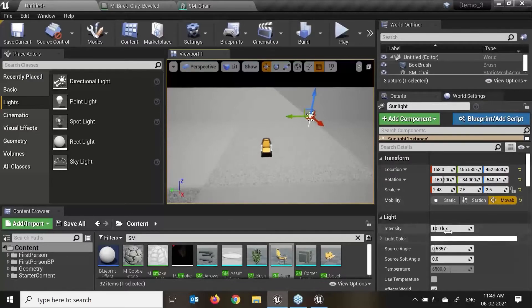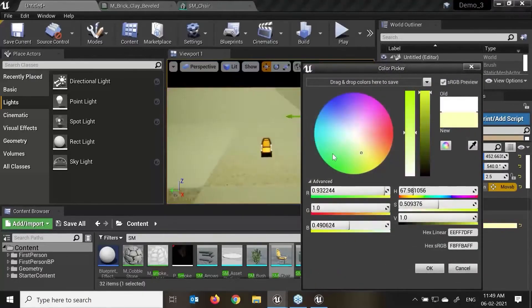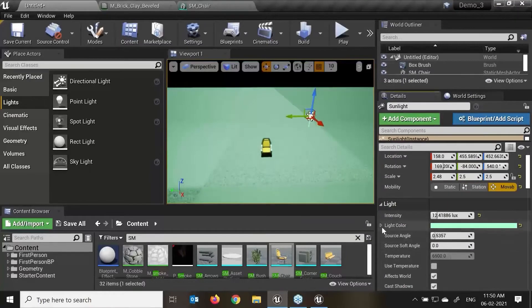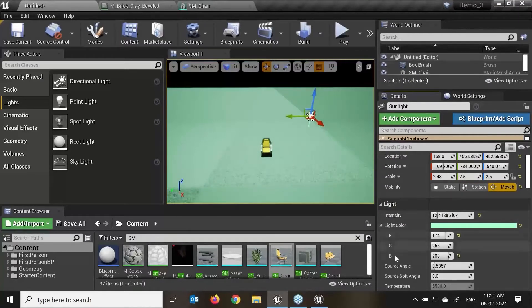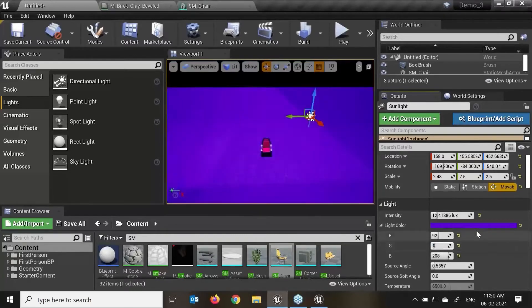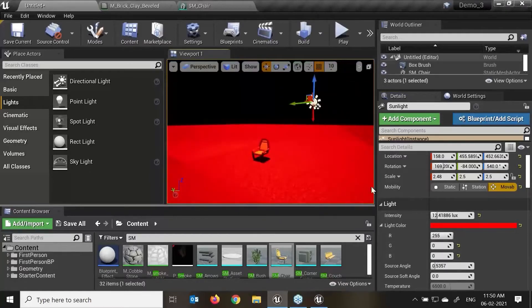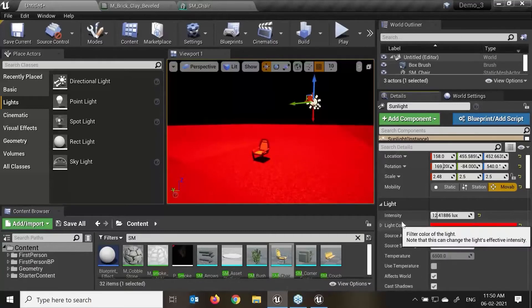In the directional light, we have the intensity, which shows how much brightness and darkness we require. We have the light color — if I click on this, I can change the light color as per requirement. We can also change it using different methods like RGB. For example, if my light has to emit red color, I'll put my RGB into the zero and this will be zero to 55.